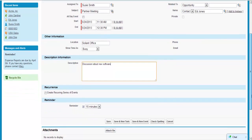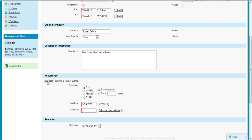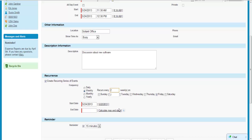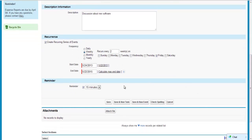You can make the event reoccurring, meaning you can schedule multiple instances of your event — for example, a bi-weekly meeting. Set a reminder; this will generate a pop-up reminder about the event when you are logged into Salesforce. Add any attachments if needed.